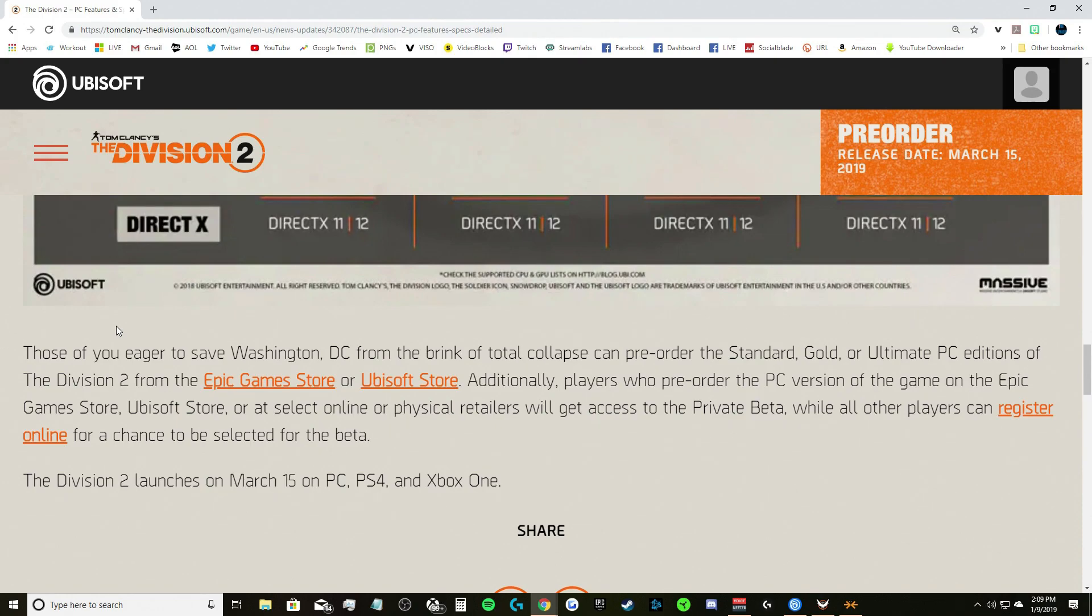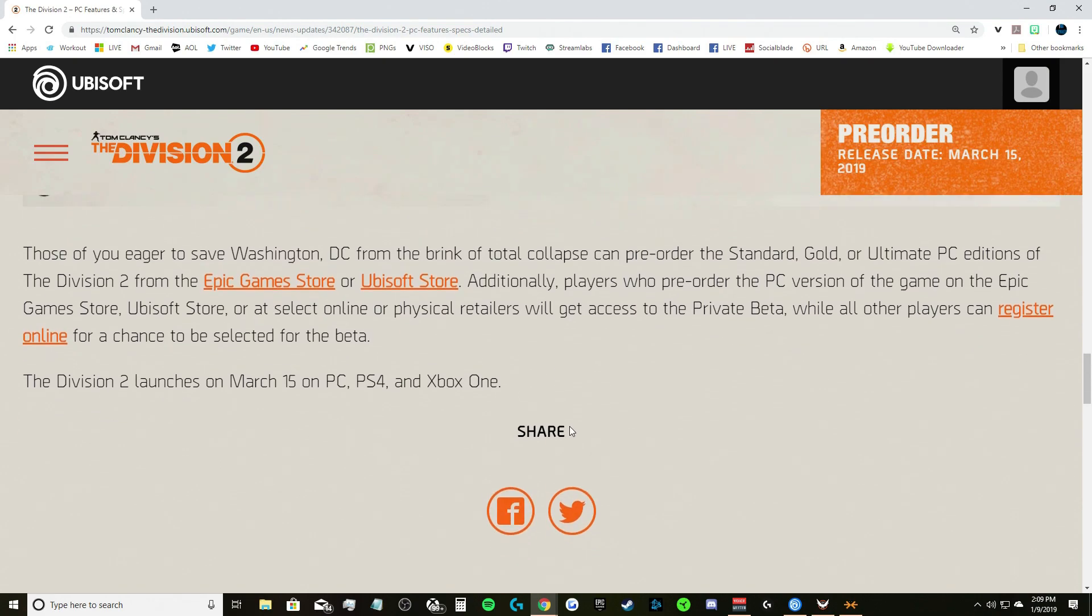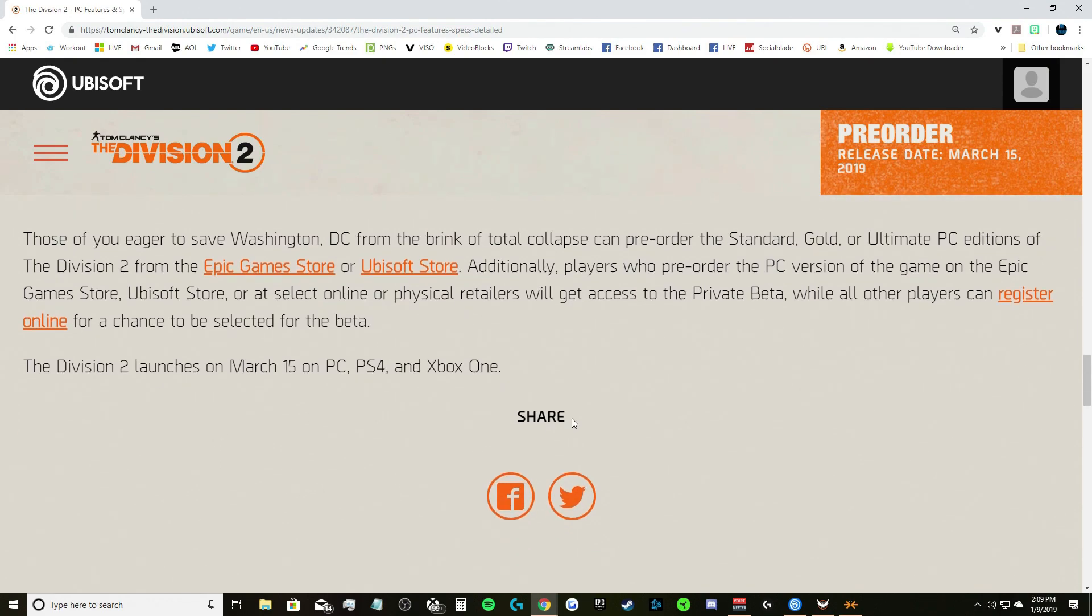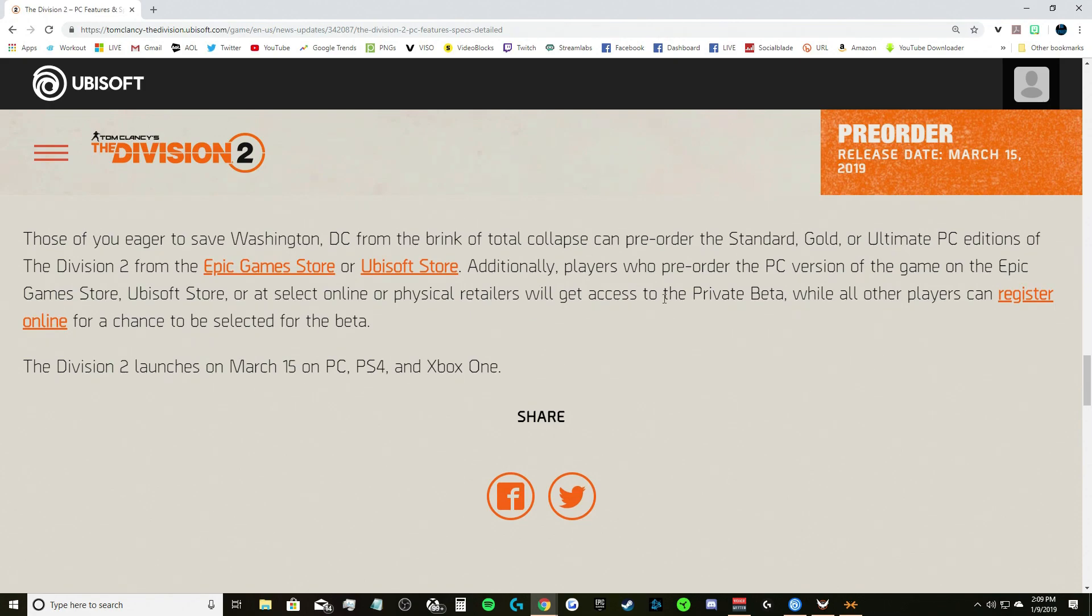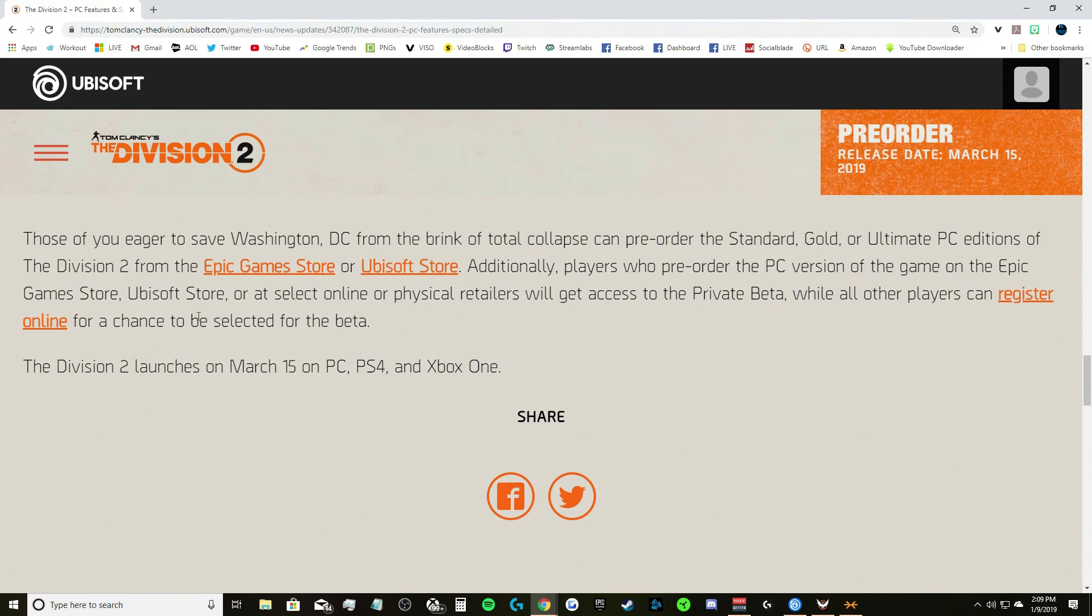While other players can register online for a chance to be selected for the beta. If you want to play the beta, pre-order the game. If not, you can register online and have a chance to be selected, just a chance to be selected for the beta. The Division 2 launches, we still don't have a full beta release date but we do all think it's going to be January 18th. Division 2 launches on March 15th on PC, PS4, and Xbox One.